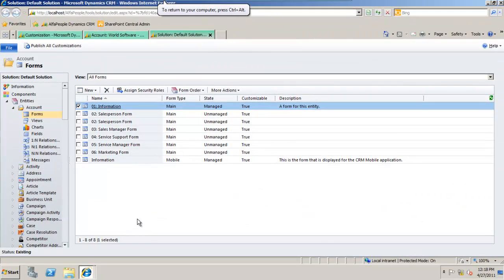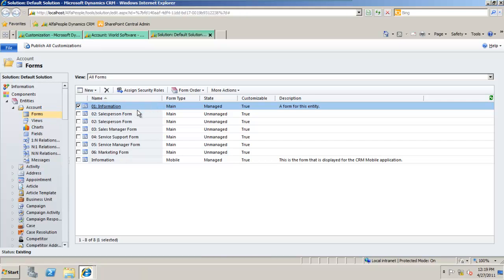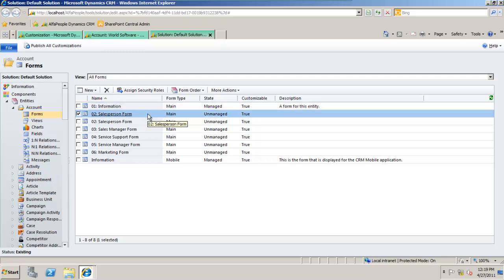The first thing I'd like to show you is the solution itself. Within a solution we can have many entities and multiple forms per entity, very different from version 4. So we can see a standard account information form. Beneath that I've created and prepped for you a salesperson form.